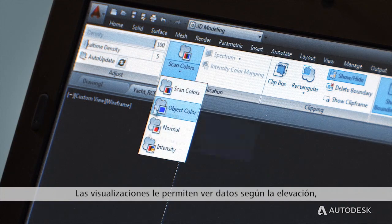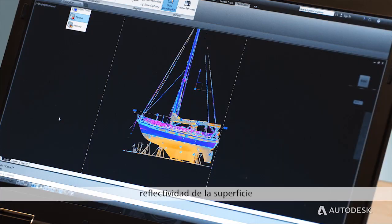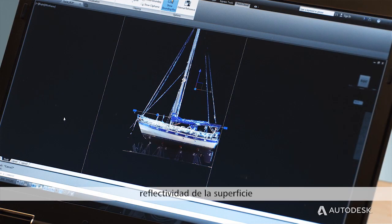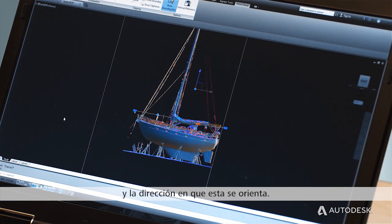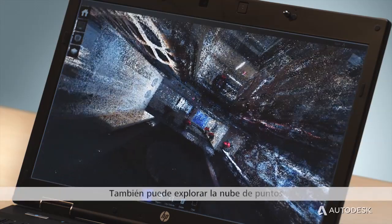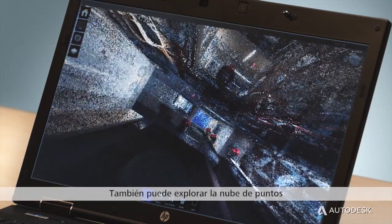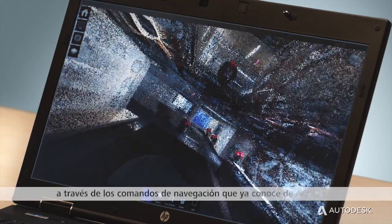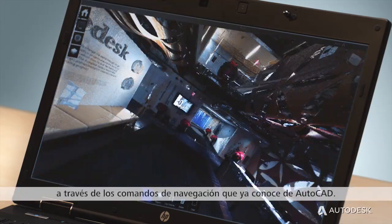Visualizations allow you to view data by elevation, surface reflectivity, and the direction the surface is facing. You can also explore a point cloud using the familiar AutoCAD navigation commands.